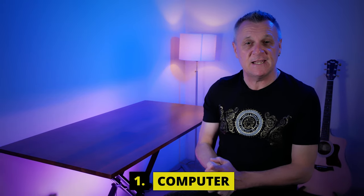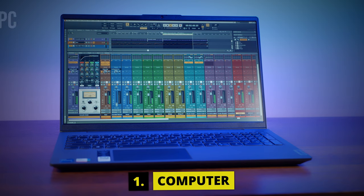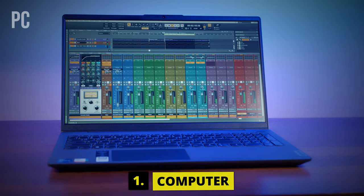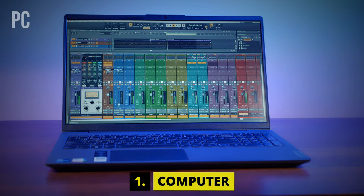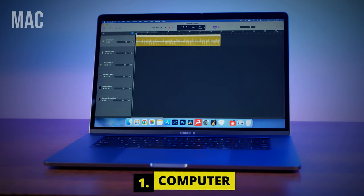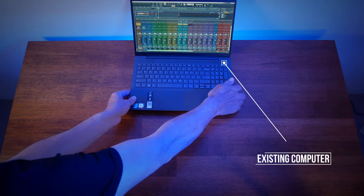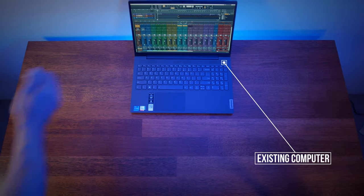The first thing you'll actually need is a computer. A PC or Mac is just fine and it can either be a desktop or a laptop. In fact, you can probably use the computer you already have, but I would recommend a minimum of 8GB of RAM and something like an i5 processor.